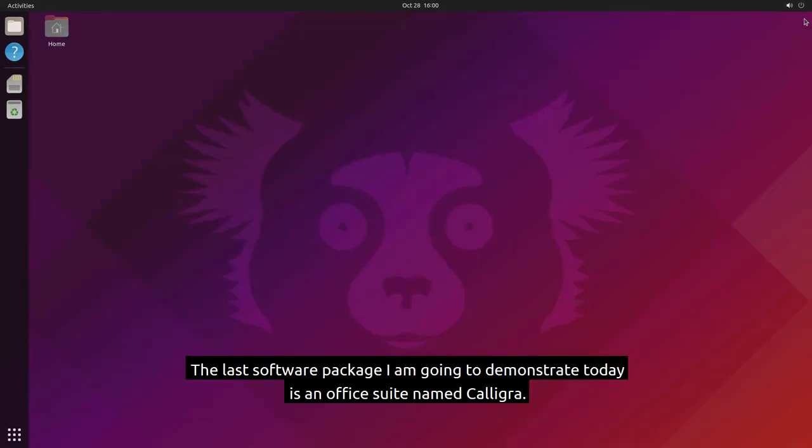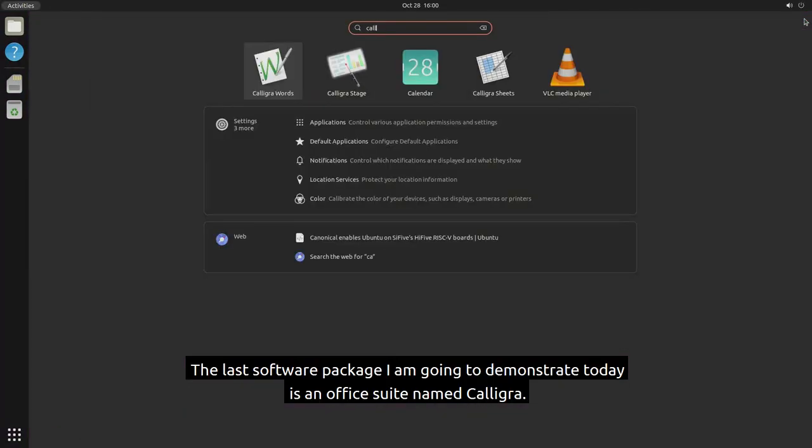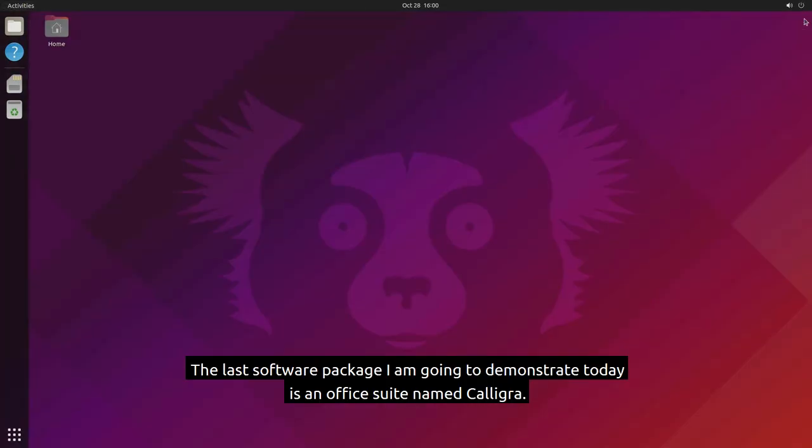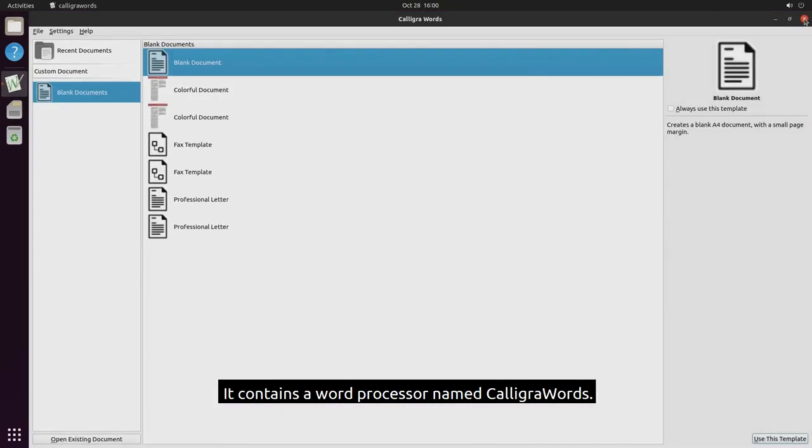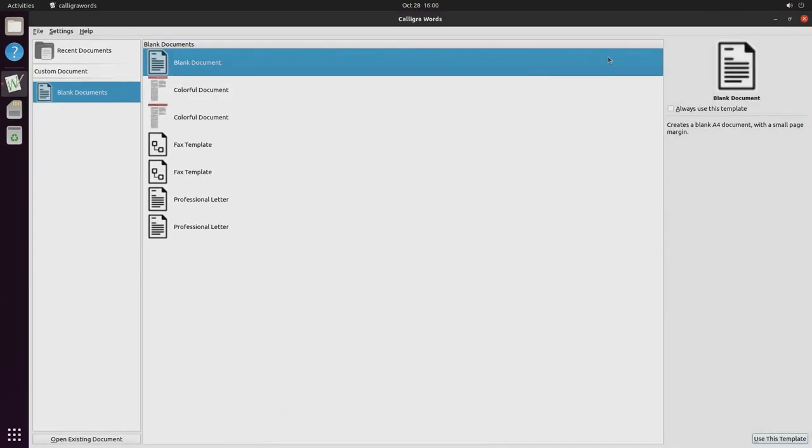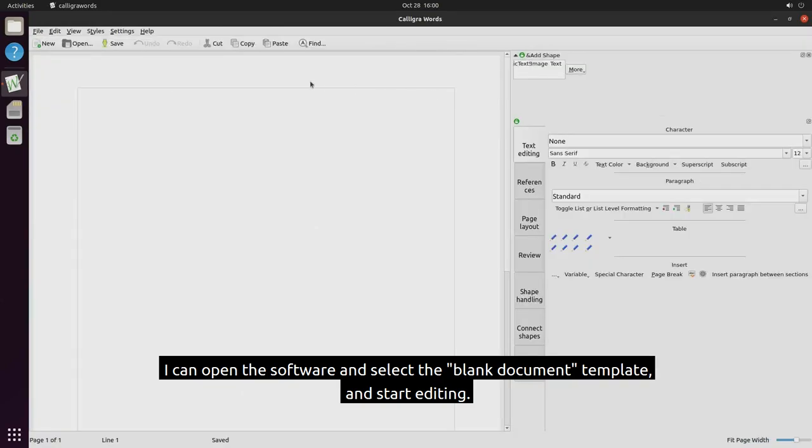The last software package I am going to demonstrate today is an office suite named Calligra. It contains a word processor named Calligra words. I can open the software and select the blank document template and start editing.